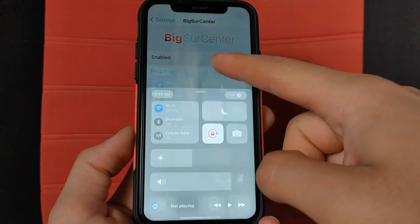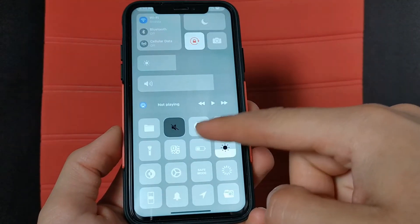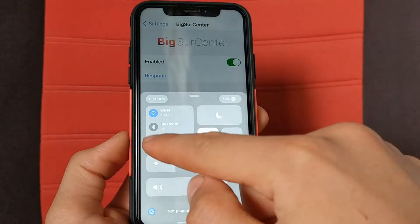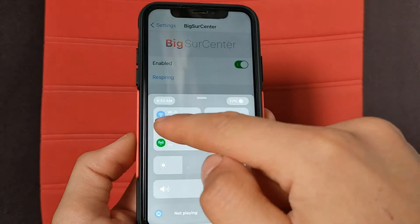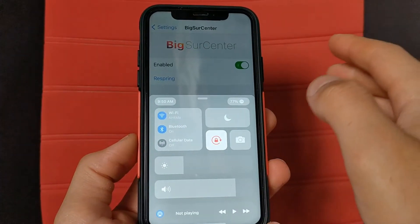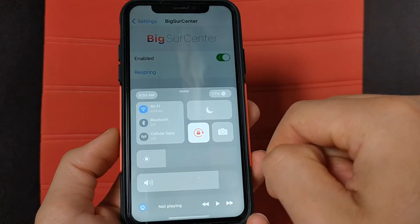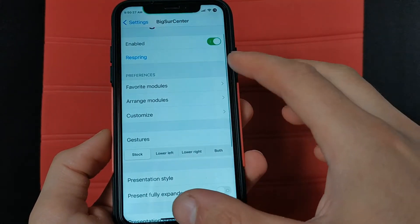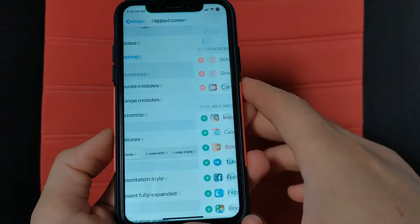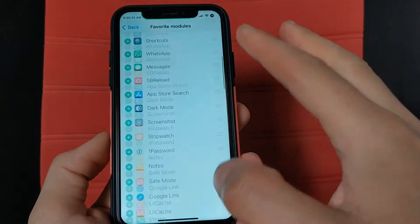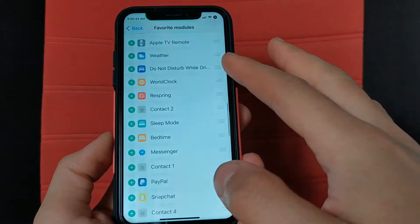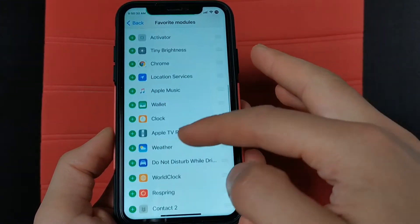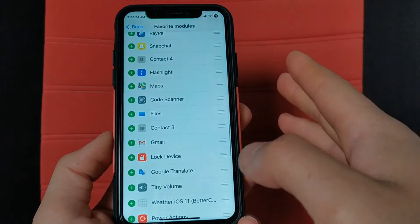You can change the shape of the Control Center, change the colors, modules, and more. You can also turn on or turn off Wi-Fi and Bluetooth from the new Control Center. This is a really beautiful Control Center. From here you can choose the favorite modules you want to always be available.